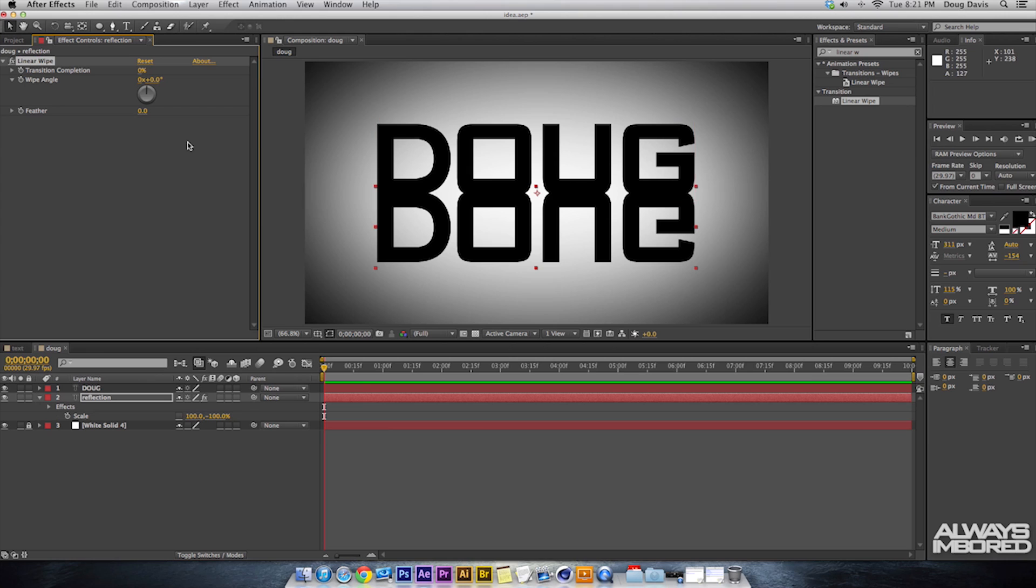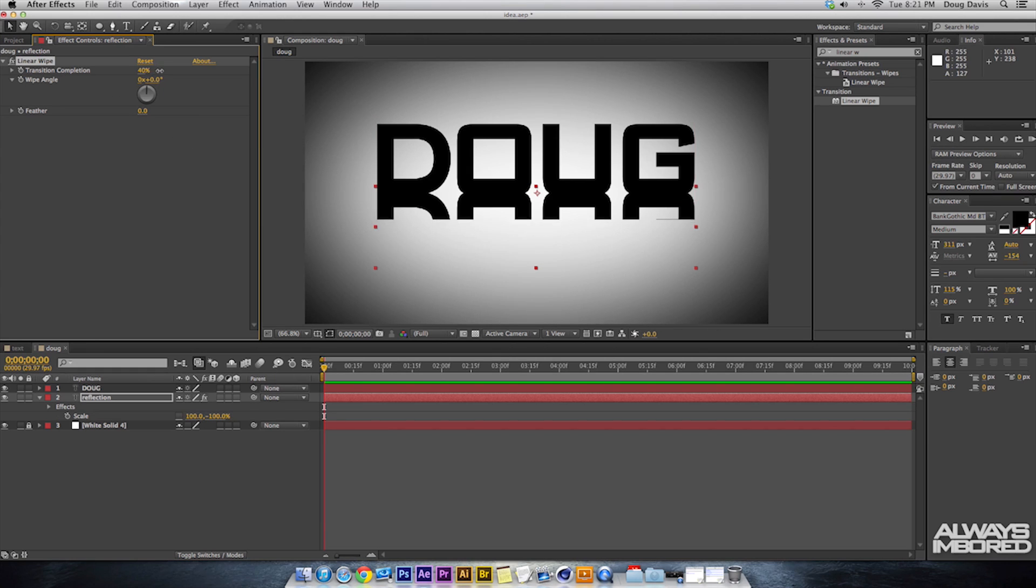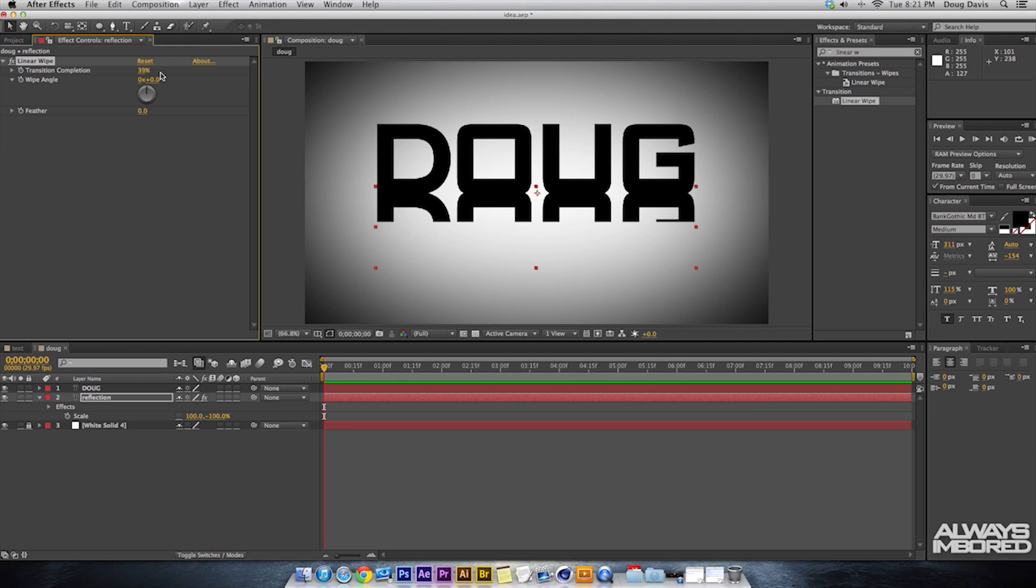So that makes it to where whenever I apply this transition, it goes down instead of right. And so what we need to do here is Transition Completion. You can drag this over to where it shows about this much. Actually you can decide where you want it.